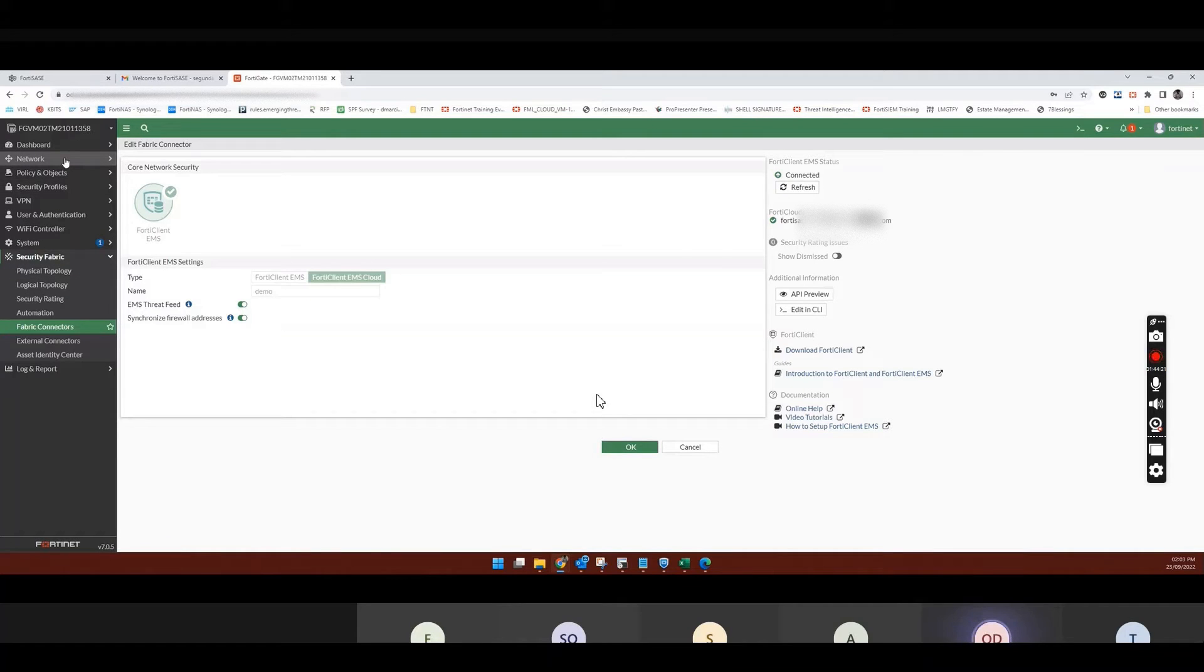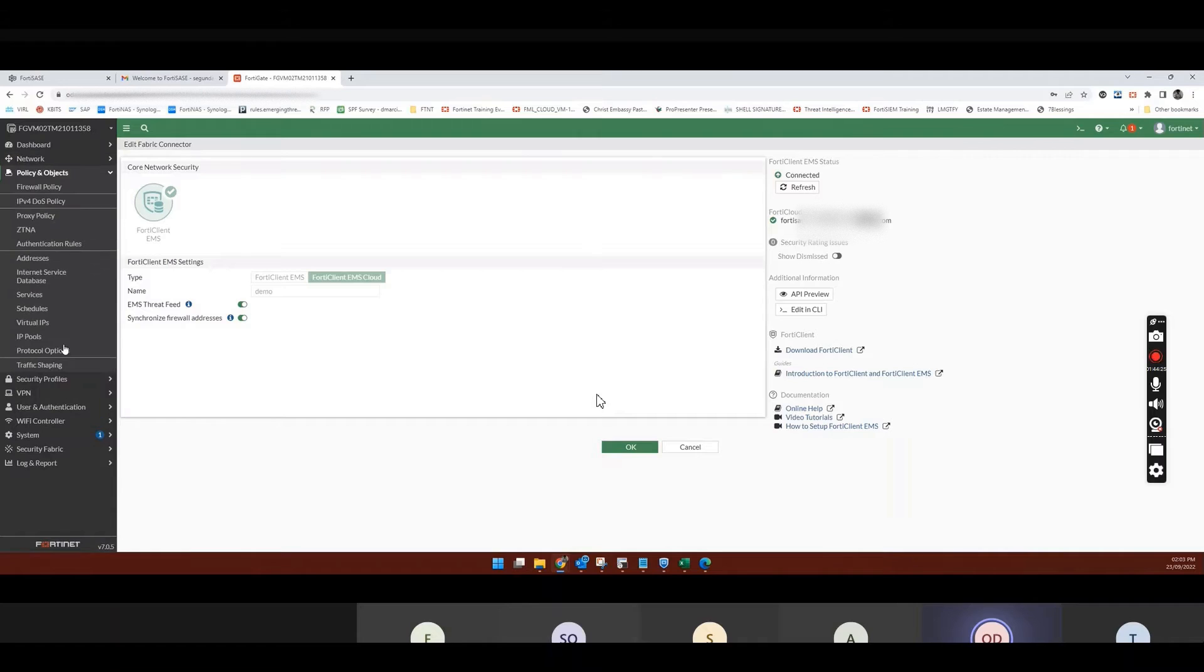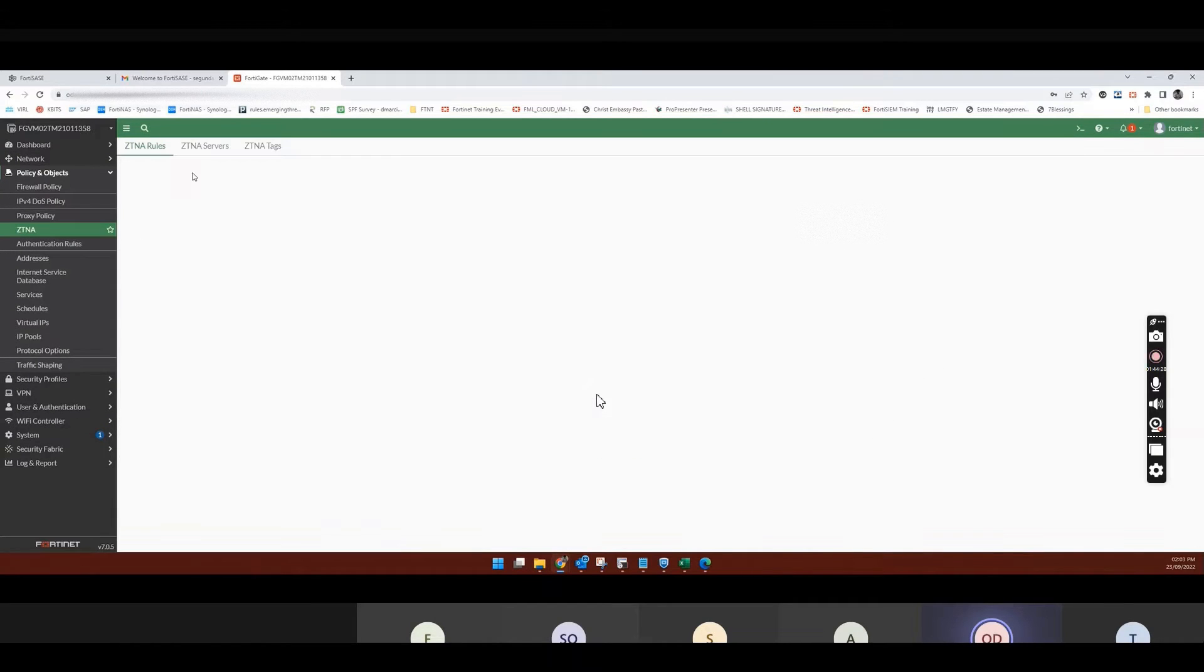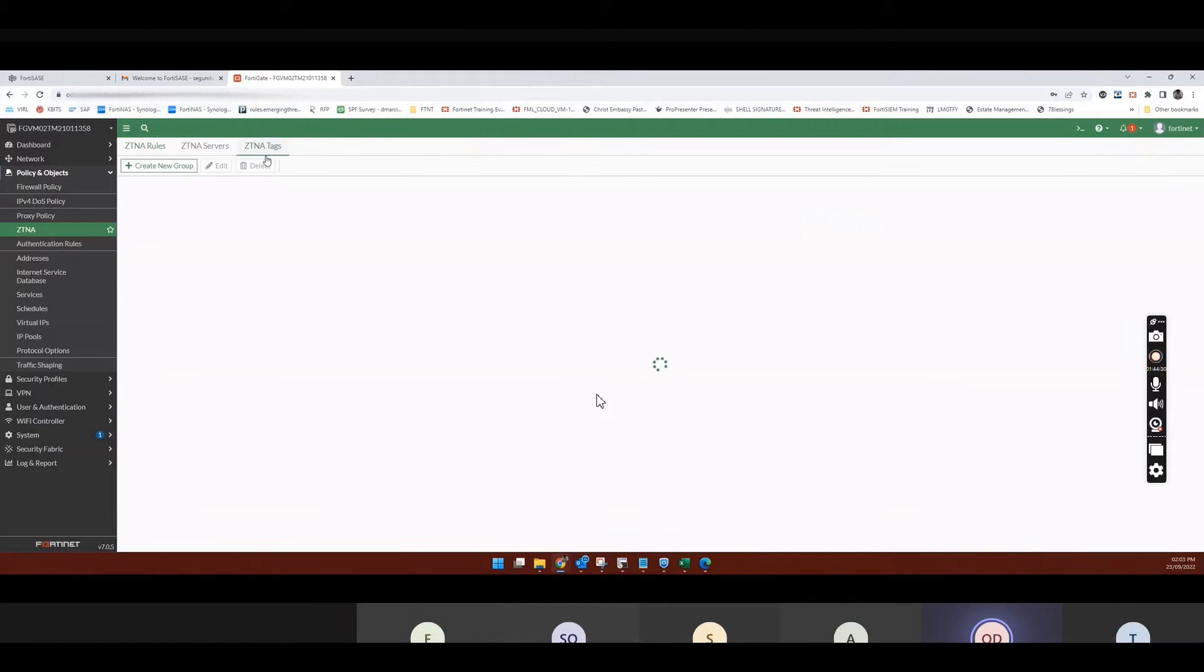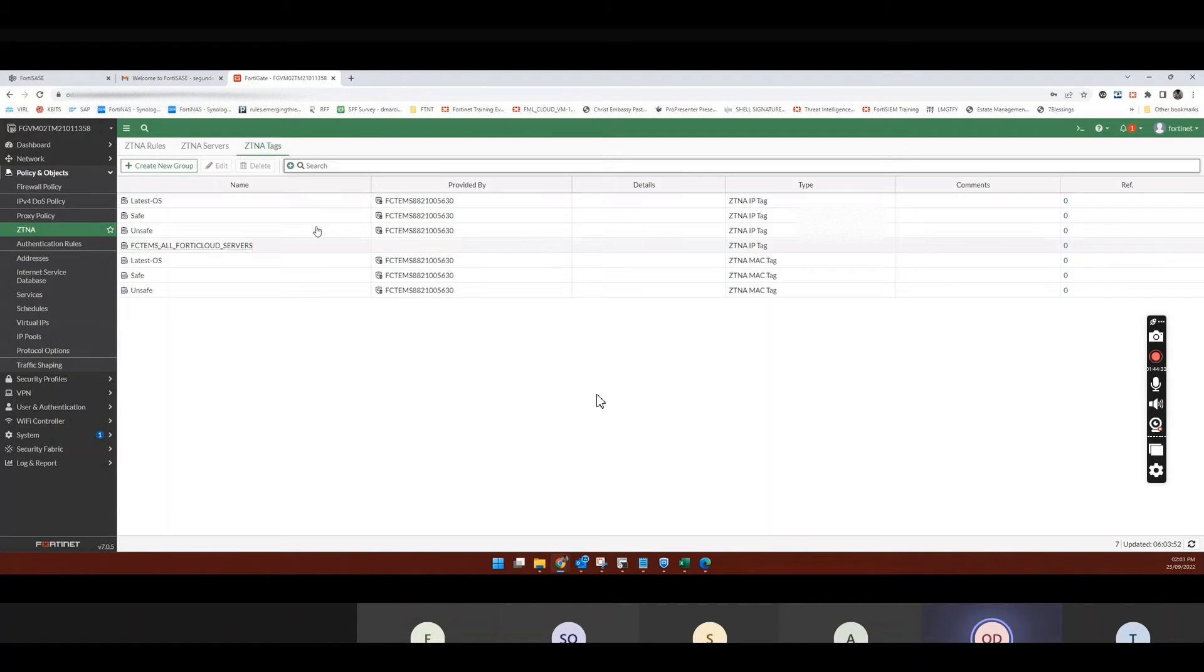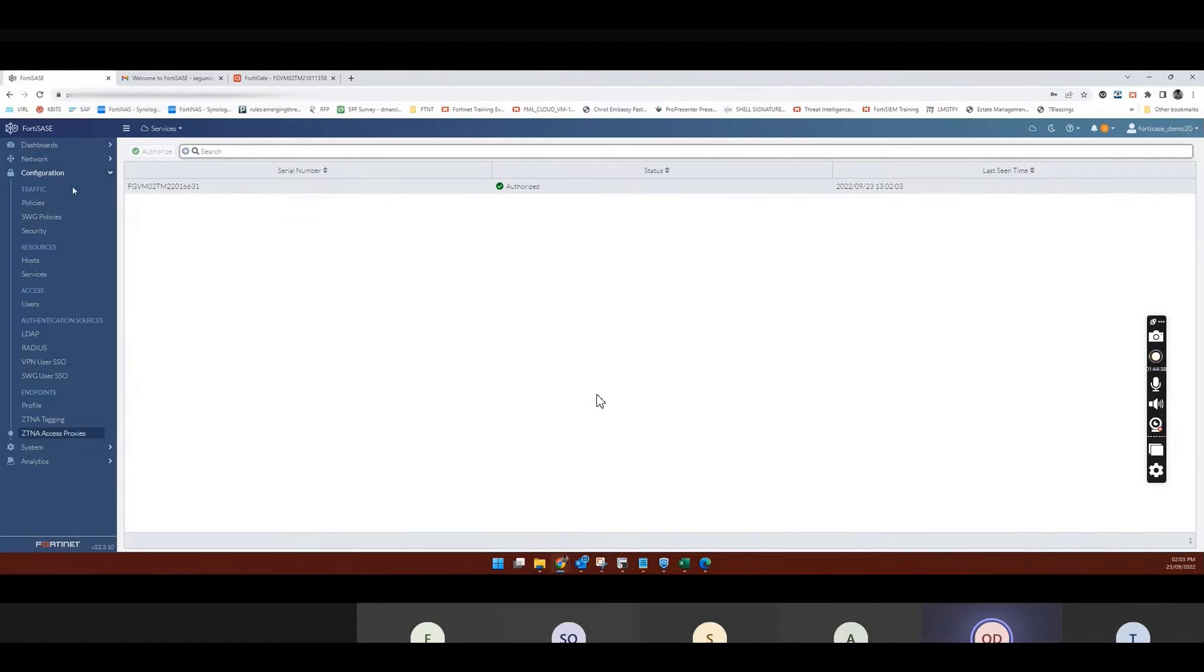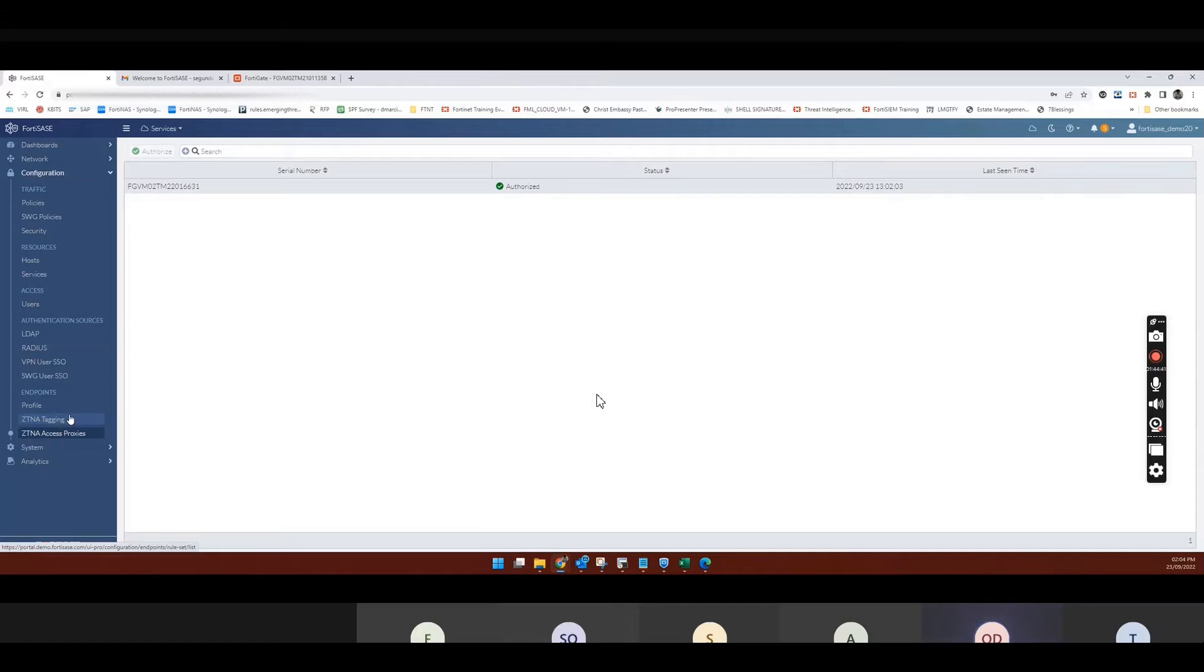So if I come to ZCNA, for example, now. Policy. ZCNA. And I look at the tags. So it's going to be importing tags from FortiSASE. So we can go on FortiSASE and create a ZCNA tag.